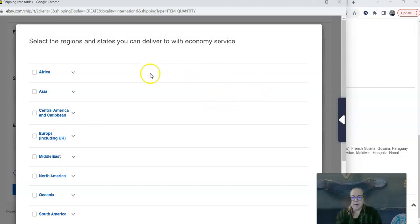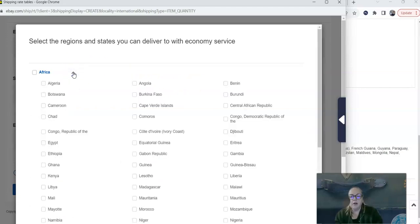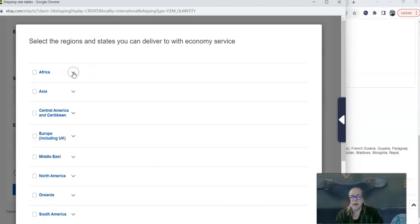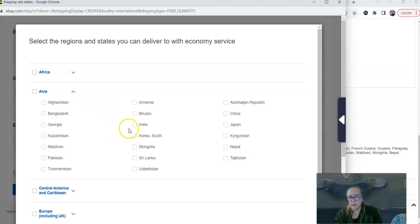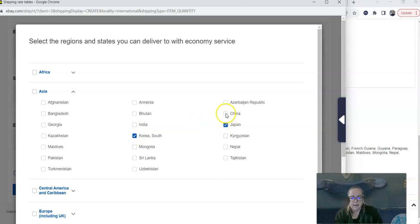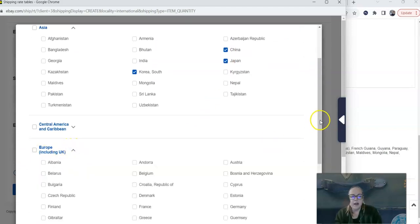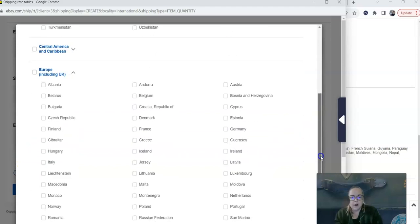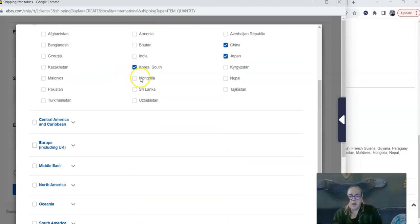So here we're going to be able to opt in the different countries that we want to ship to. And we're also going to be able to choose how much we're charging for each of those countries. So if we click add regions or states, it brings up all the countries in the world sorted by continent. So if I want to exclude all of Africa, I'm not going to click anything here. I'm just going to leave it blank. Clicking any of these drop down arrows will open up all of the countries within that continent. So within Asia, there's a few countries that are going to be reliable locations to ship to. I'm just going to choose a couple of them here as an example. And I'm also going to ship to places in Europe.